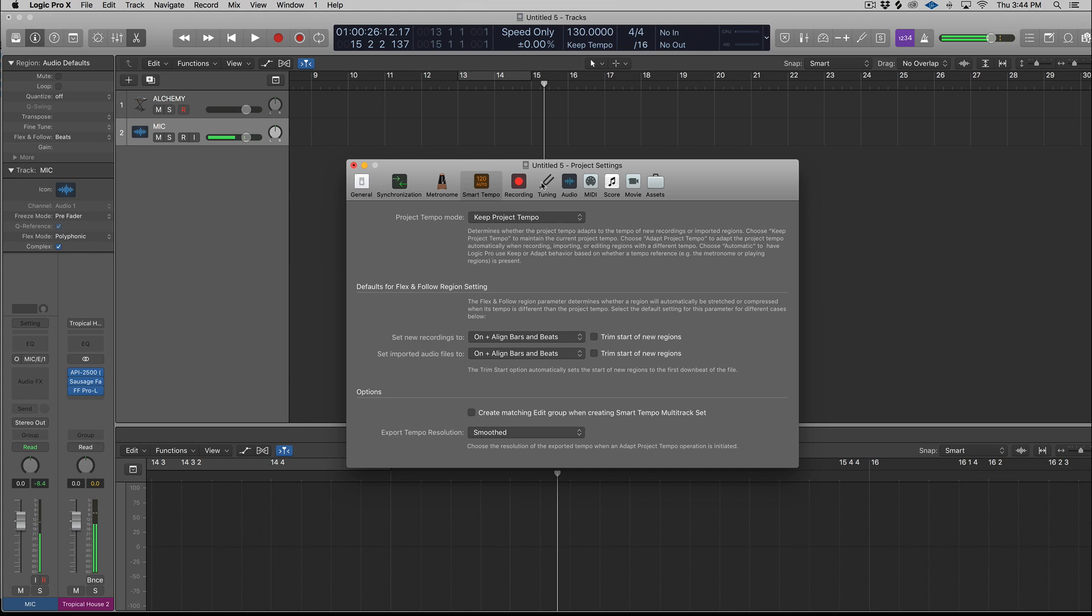So one of the new features is the Smart Tempo now works with MIDI that's not recorded with a metronome. So we're not going to look at that feature in this video, but it's pretty self-explanatory. I'm going to look at a really cool feature.